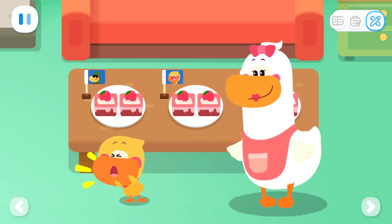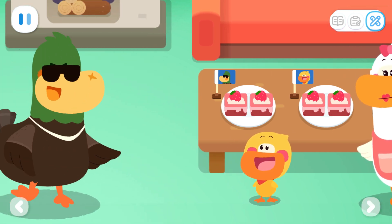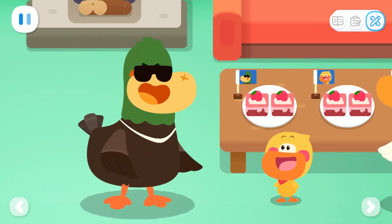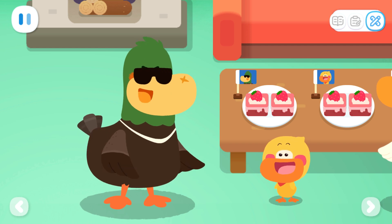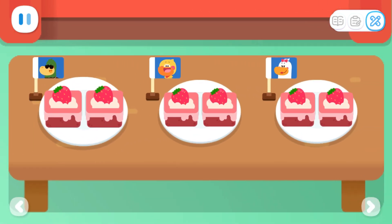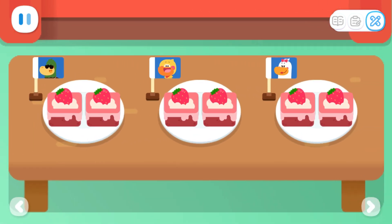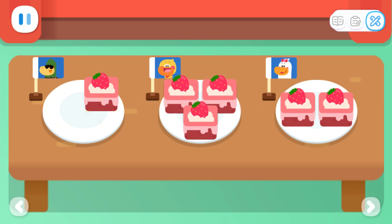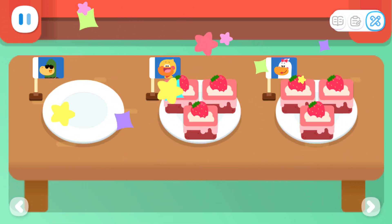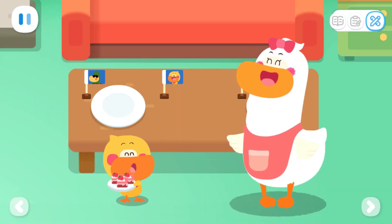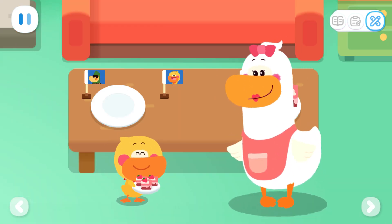Dad! Come and have some cake! Thank you, sweetheart. I'm not hungry. Enjoy them with your mom. Alright then! Divide the cakes on Dad's plate equally between Mom and me. Two pieces of cakes. Now Mom and I can each have three pieces of cake.